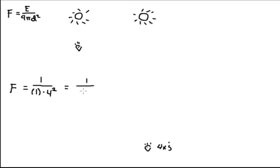So what this tells us is that the flux will be one over four squared is 16, and we multiply by one, it doesn't change. So one over 16. So we ask ourselves, you know, it's four times further away. It must be fainter. And so in fact, we can see that it's a 16th what it originally was.